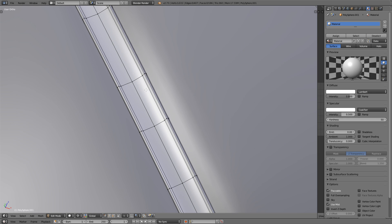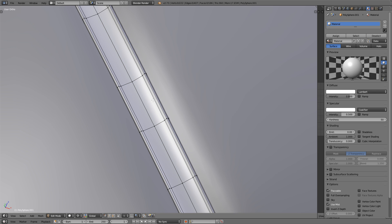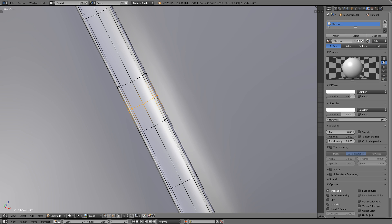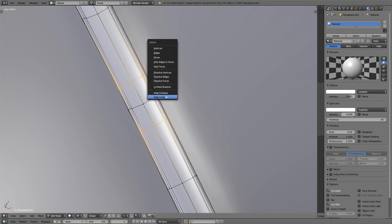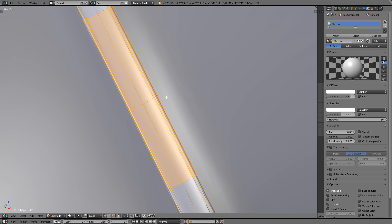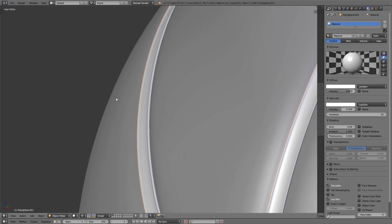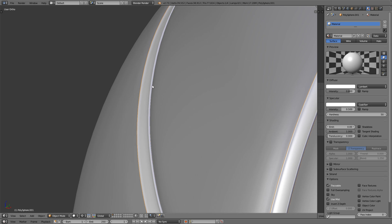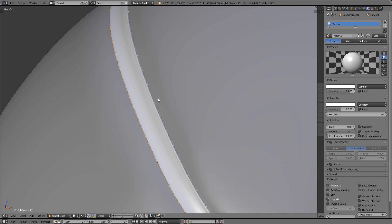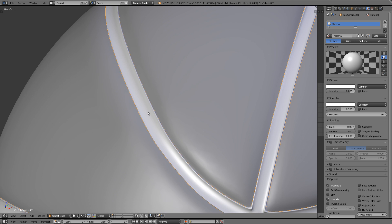So select the rubber stripping. And we need to basically collapse this edge loop and this one together in the center. We can do that by adding a loop cut in the middle by pressing Ctrl and R and right clicking to keep it in place. And then selecting the two surrounding edge loops, pressing X and delete the edge loop. Now the rubber stripping is snugly hugging the basketball again.